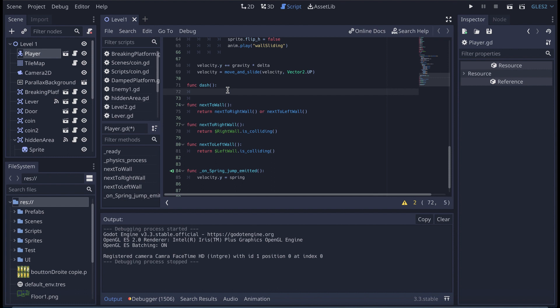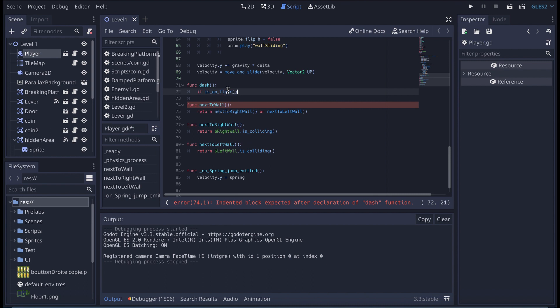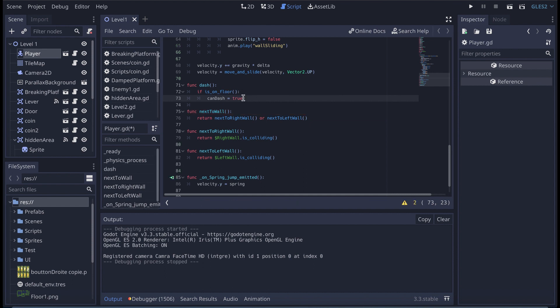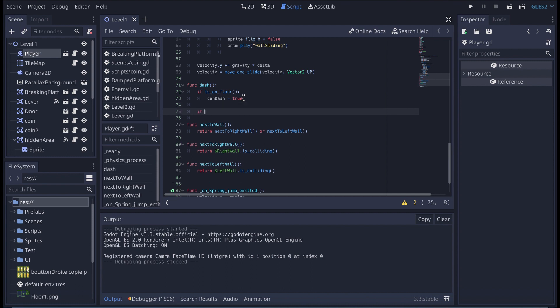And I'm going to start by a condition: if is on floor, we say that can dash is equal to true. So those two lines will recharge the dash when the player touches the floor. That's just what it means.